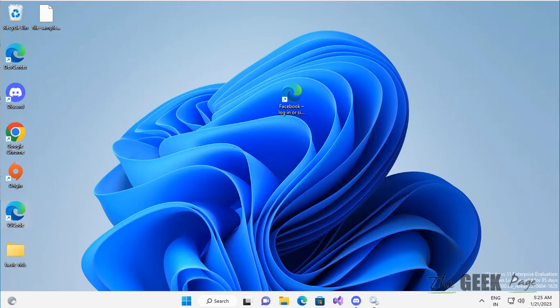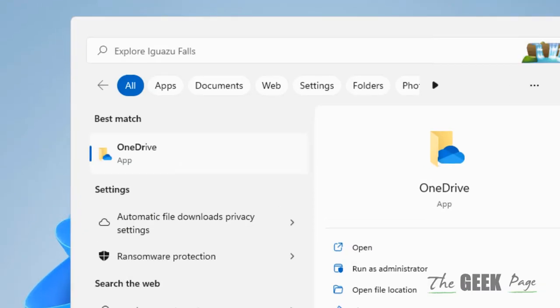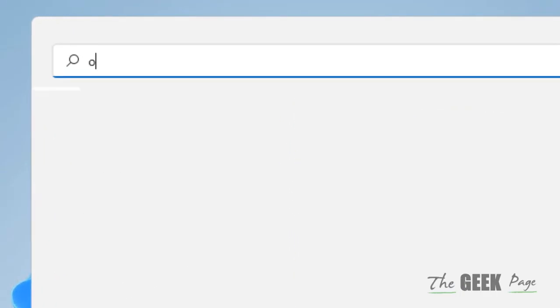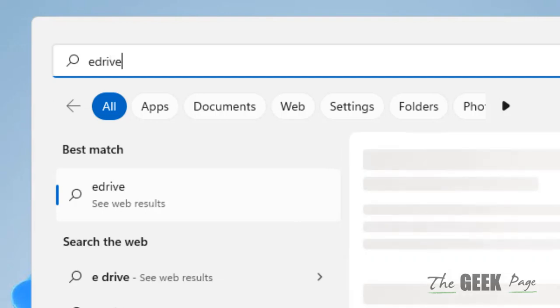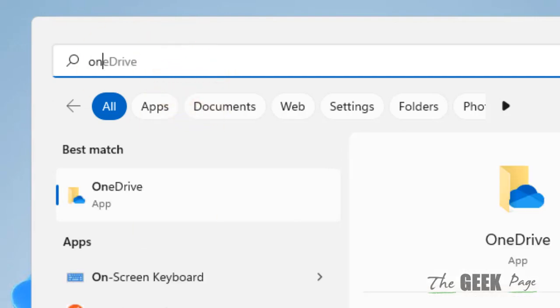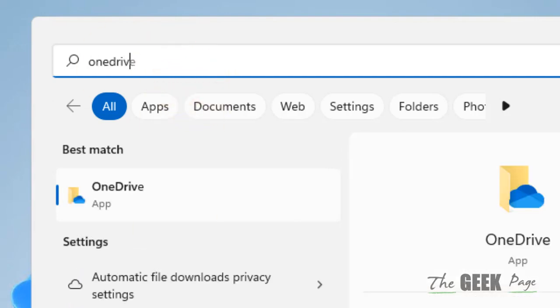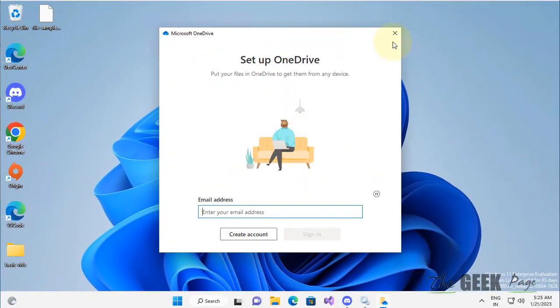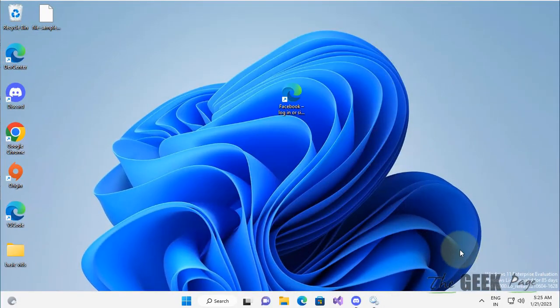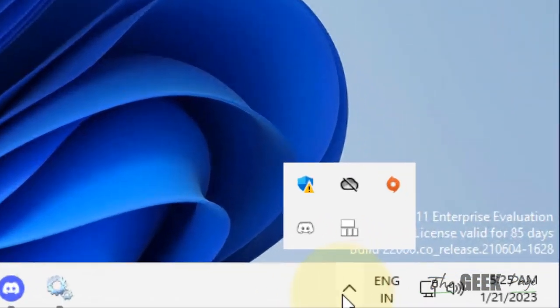Hi guys, if OneDrive is not opening on startup in Windows 11 computer, here is the fix. First of all, just search OneDrive in the search box and click on the OneDrive app.